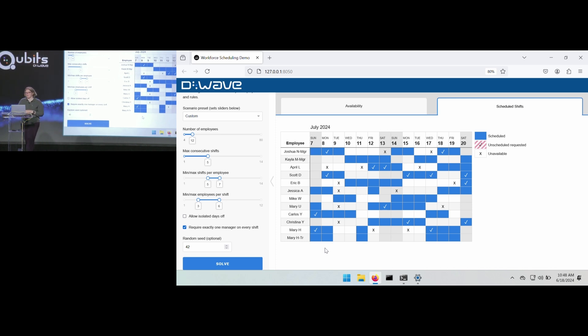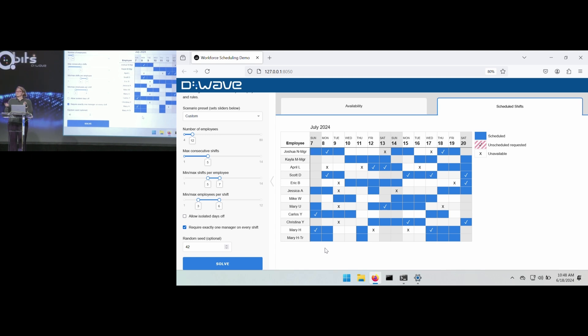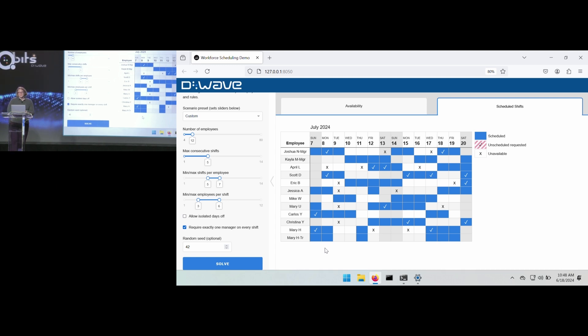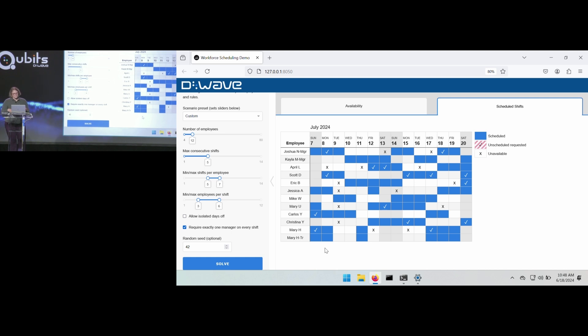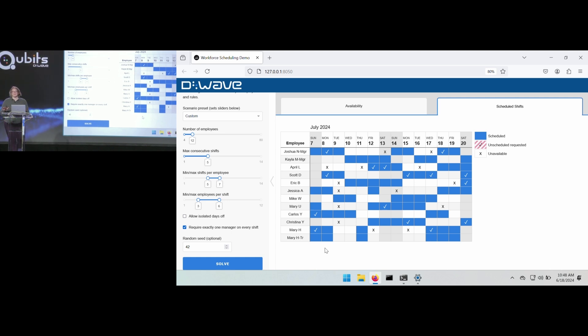And what you get back from the solver is going to be a series of variables that are built into that optimization problem, which you then translate into the actual workforce schedule. So the blue squares are where the individual employees have been scheduled. And you can look through the different requirements. It looks like everyone got the preferred days that they wanted, and no one was scheduled on a day that they didn't want. So this is a nice, good schedule.